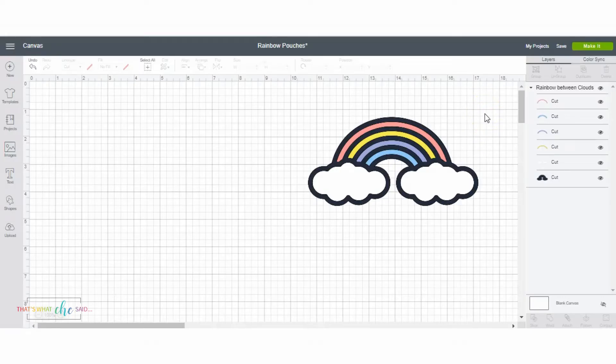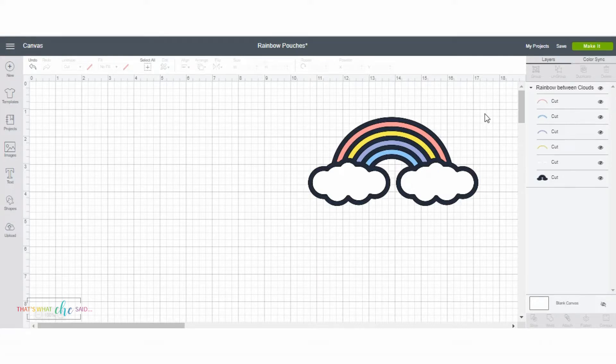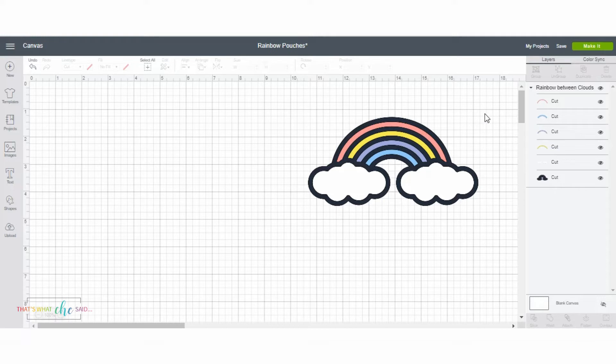I'm gonna do a quick screencast and show you how to slice this design in Cricut Design Space. I use this most often when I'm doing iron-on projects with specialty vinyl because you are not supposed to layer the specialty vinyl on top of one another, so this is an easy way to get around that but still use multiple colors or multiple types.